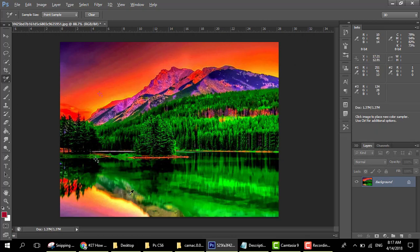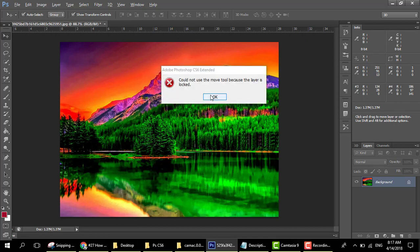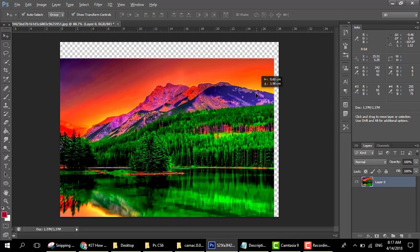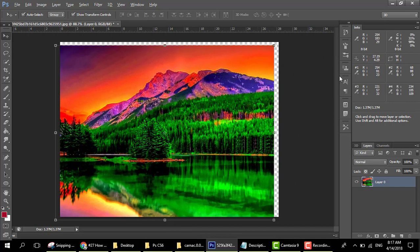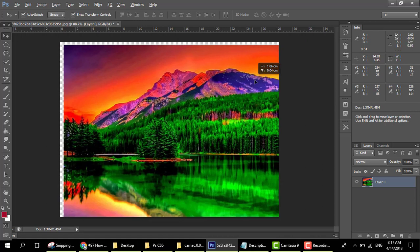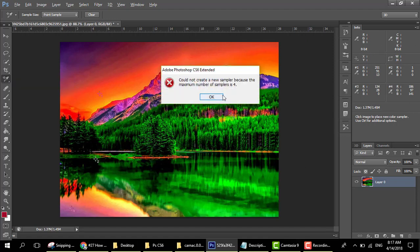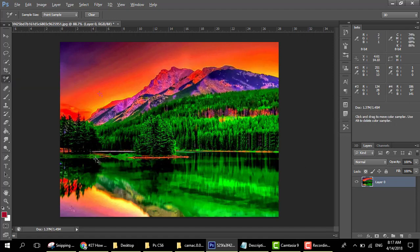third here and fourth here, so here we have all colors in RGB. If we move the picture — unlock it by double click — and move it, the color will change here also. This is the function of the color sampler tool. If you want to delete a sample, go to the sample and click to remove it.